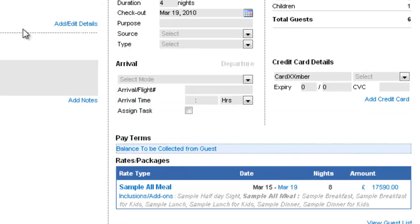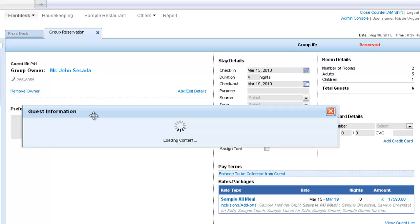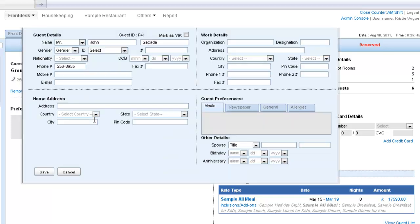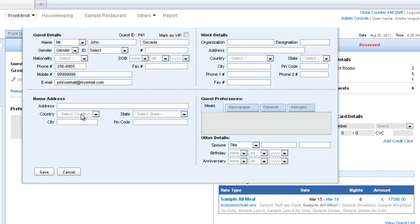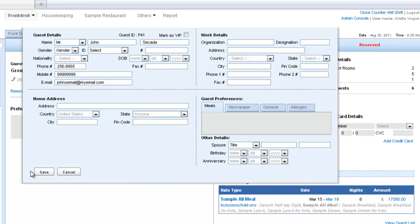There are some other things that you might want to add, say you would want to add more details for the guest and let's say we have the mobile number and the email id for John. And we can add his home address and let's say we have this person from United States of America and from Arizona and save.